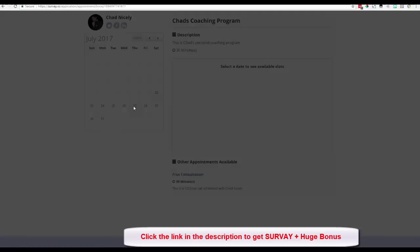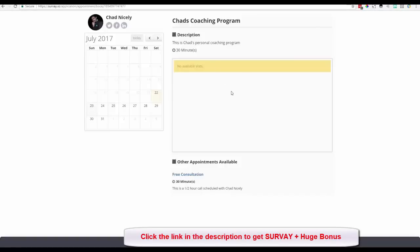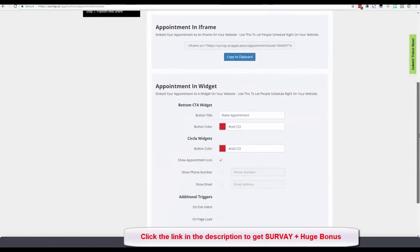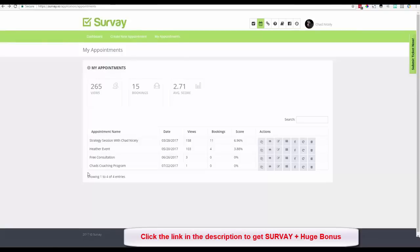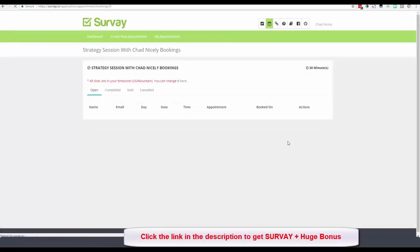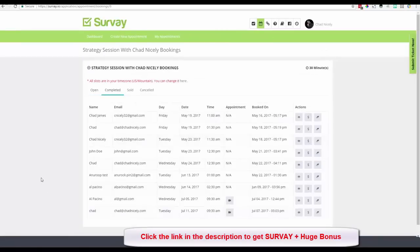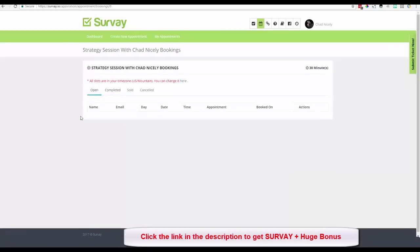Opening the appointment link shows what I just created. Time slots would appear once configured. I can also iframe this appointment and use widgets just for the appointment. Back on the appointments dashboard, the Strategy Session has 158 views, 11 bookings, and a score of 6.96. Clicking View Bookings shows submitted appointments in an open status with all the customer data — though this is test data for demo purposes.